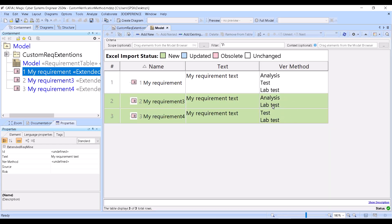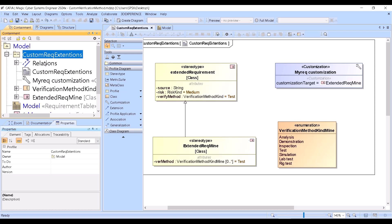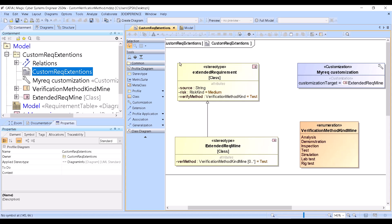Now let's see how this solution is created. We have a custom package which is a profile — a specific profile to hold the stereotype. Inside that profile we have a profile diagram, and here we have the requirement type which we want to extend. It's always a good idea to extend the extended requirement.